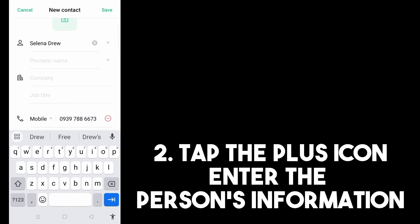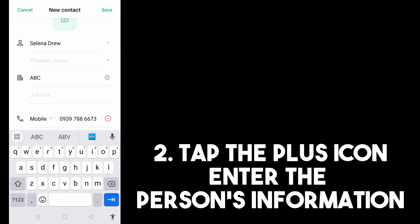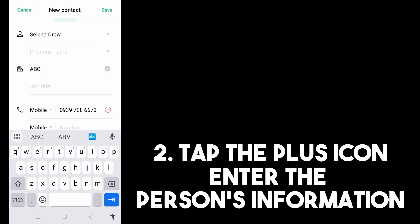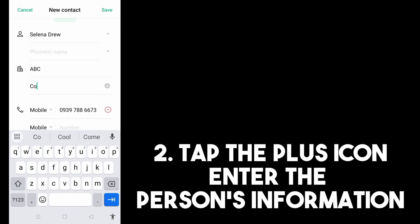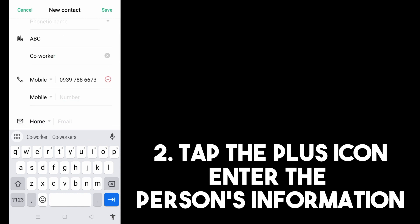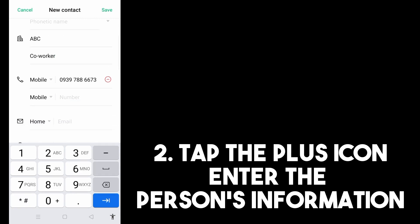Tapping 'Add More Info' makes it easier to remember everything about this person, especially if you're a forgetful one. You can enter the company name — since she is your co-worker — and her role in the company.